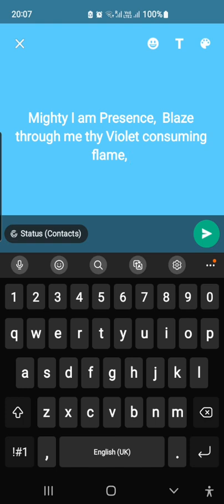The way to purify the brain and body structure, if the personality has been putting these substances into the physical body in the past, is to call to your mighty I Am Presence to pour through your mind and body its violet-consuming flame using the following affirmation.